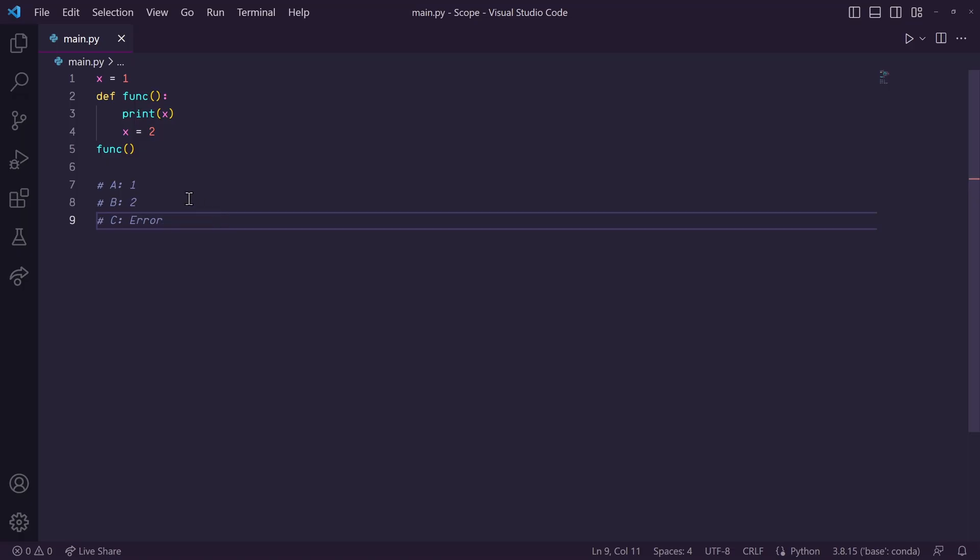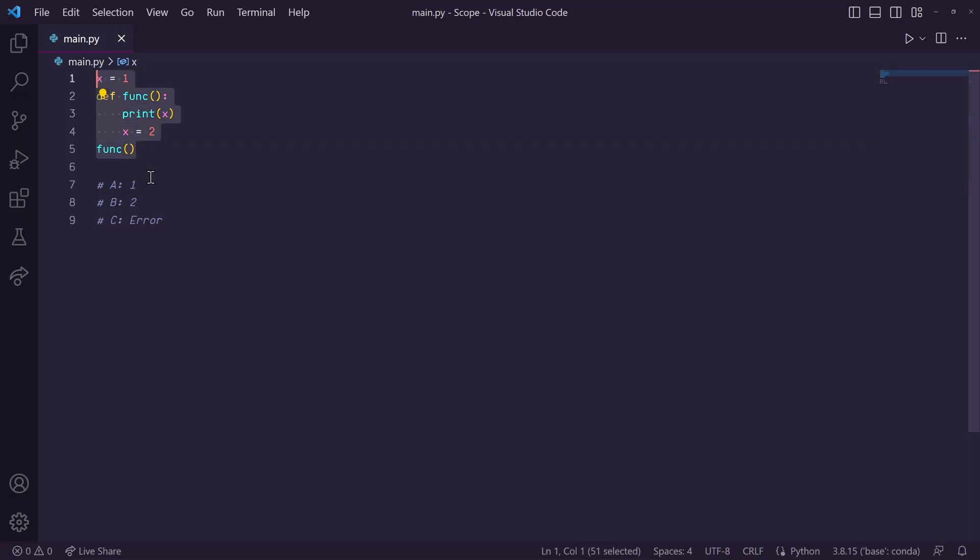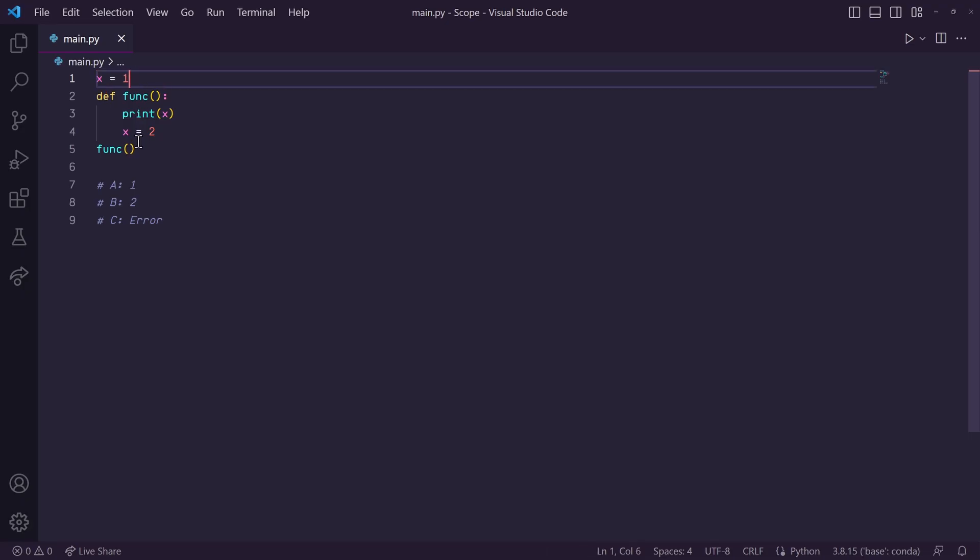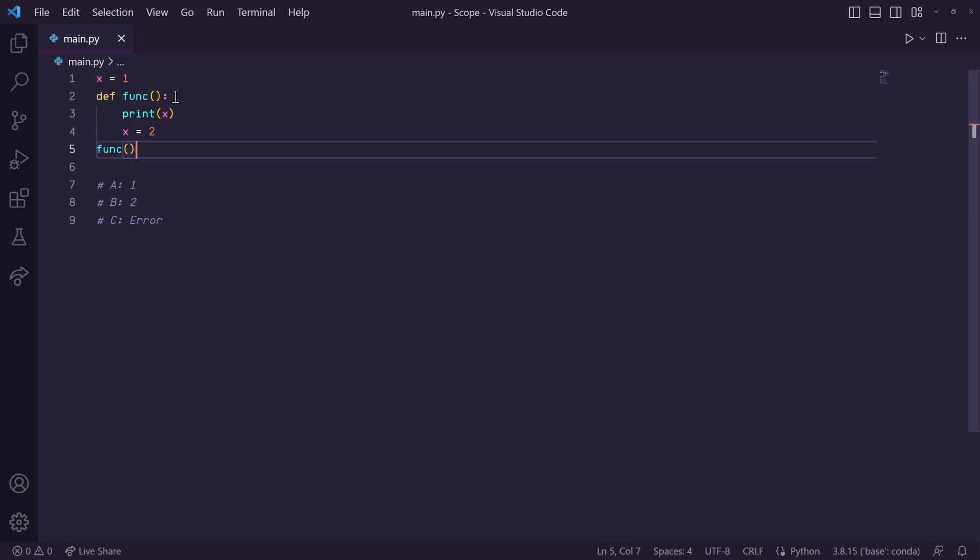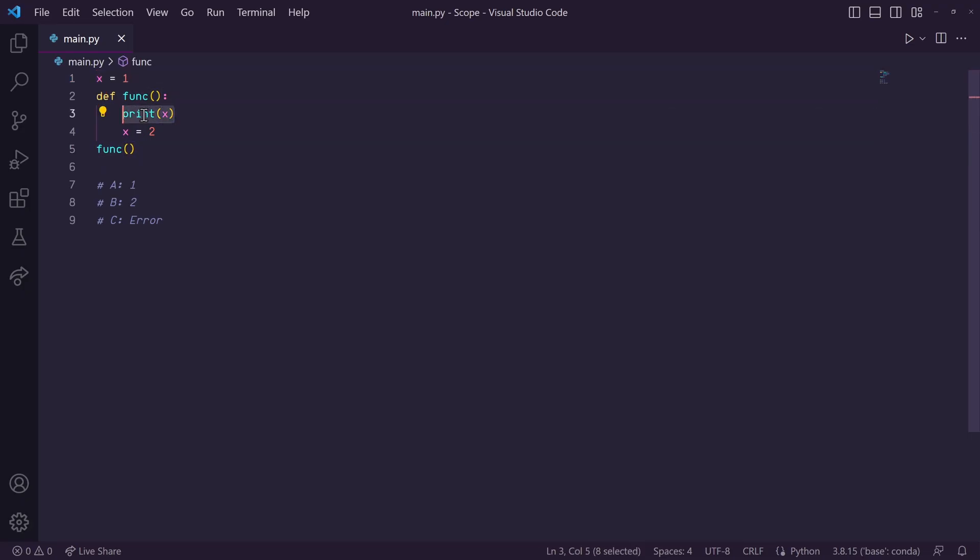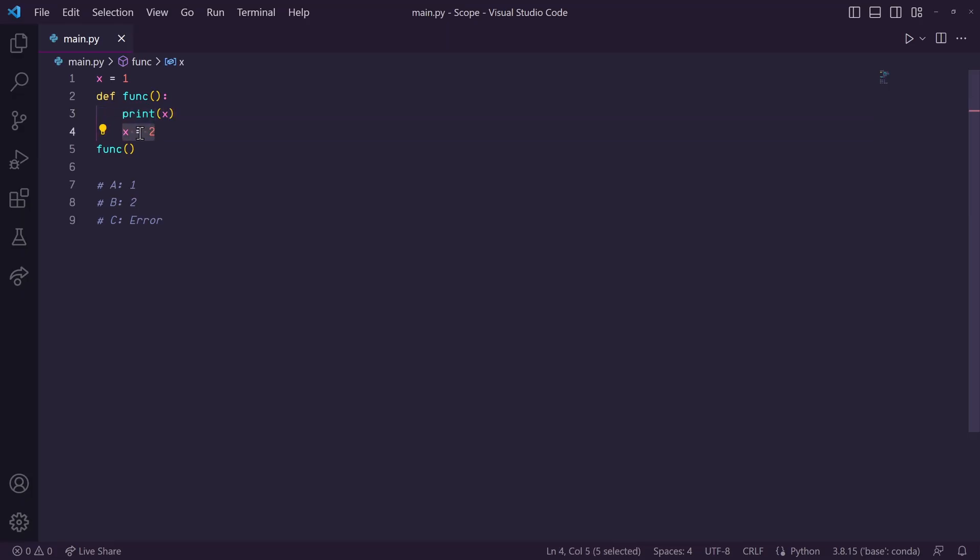So a few days ago, I posed this question to my audience asking what they thought the output of this little script would be. We have x defined as 1 at the top, and then we call our function func, and inside of this function, we print x, and then we reassign x to the value of 2.